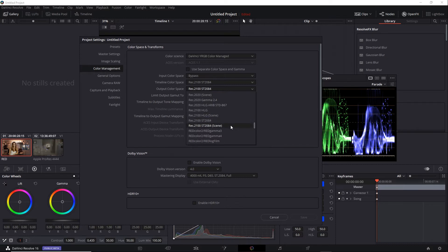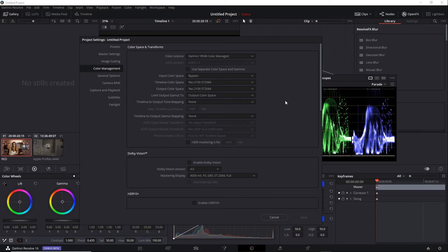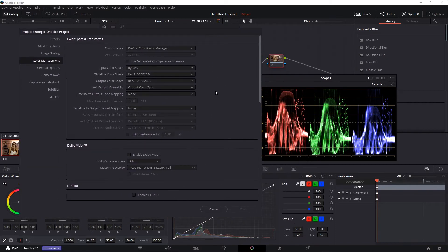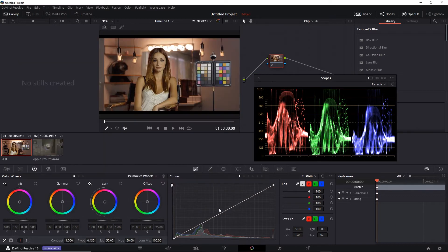Now, there's also a scene variation for Rec2100 ST2084. Let's see how it might change. For now, I'll leave it set to the non-scene variation. I'll click Cancel here.